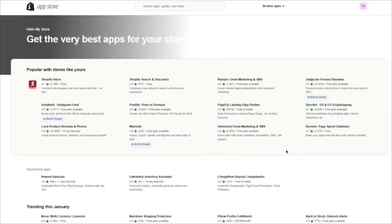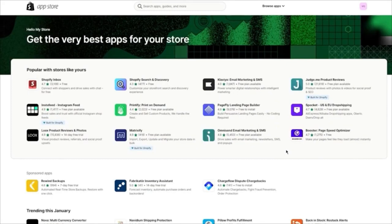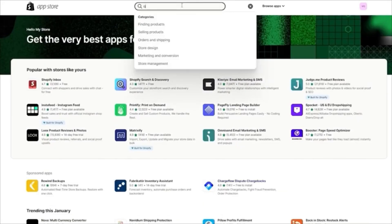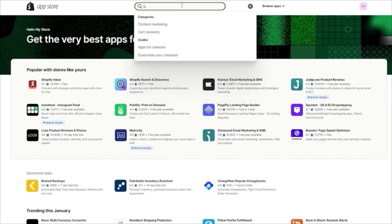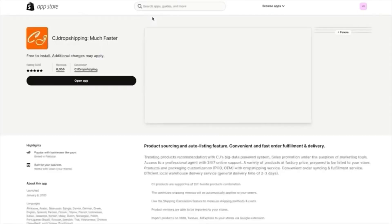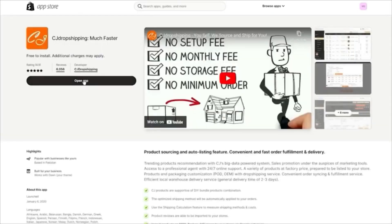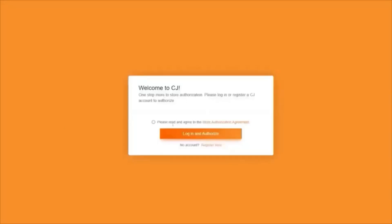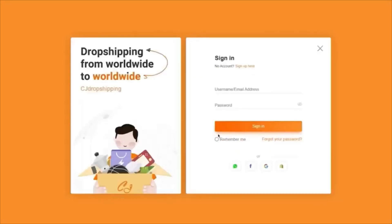Once you click on the Shopify App Store, it's going to load and bring you here. You're simply going to search up 'CJ' — you can write 'dropshipping' if you want, but I'll just search CJ. Once you search CJ, it brings up CJ Dropshipping. Click on 'Open App' — it's going to start authorizing things, bring you to a page asking you to agree to the terms. We're going to click on 'Login and Authorize.'